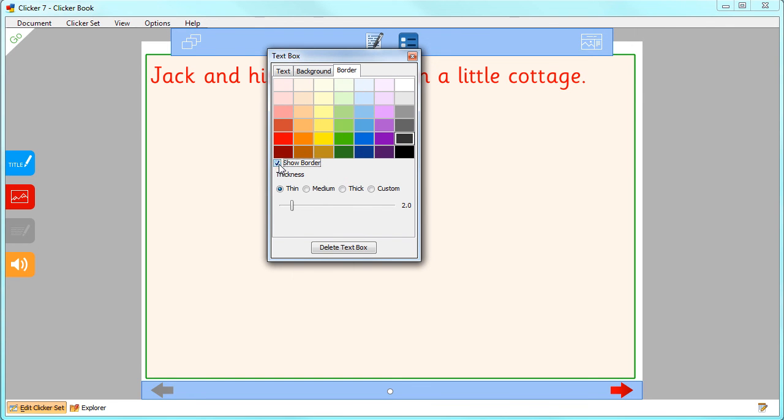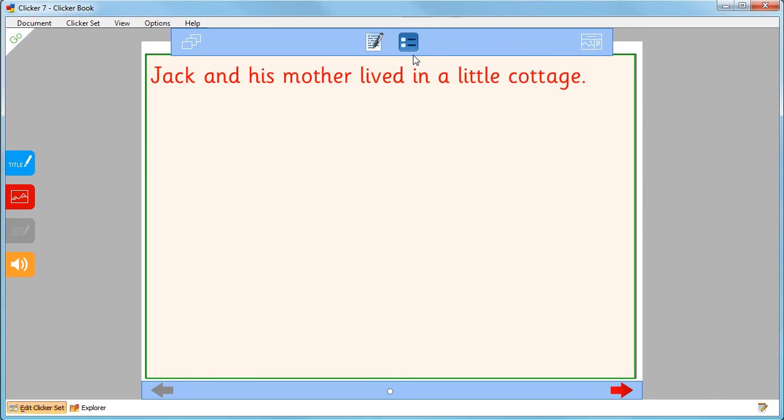If you want to delete the text box entirely, then click here. When your Clicker Book is complete, click go to run it.